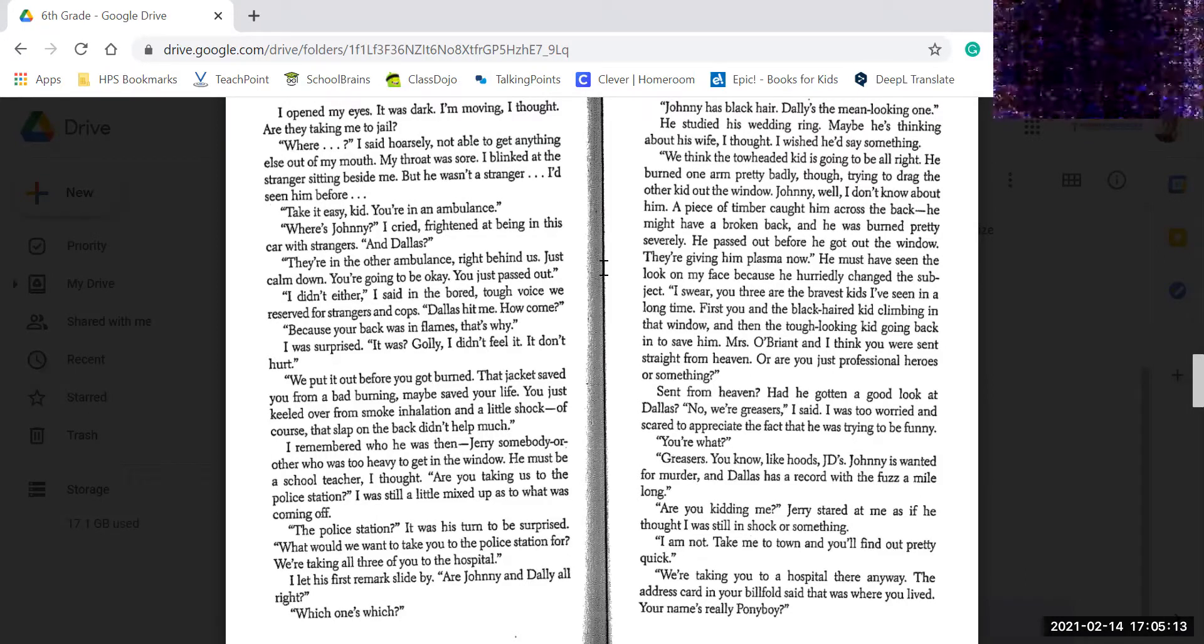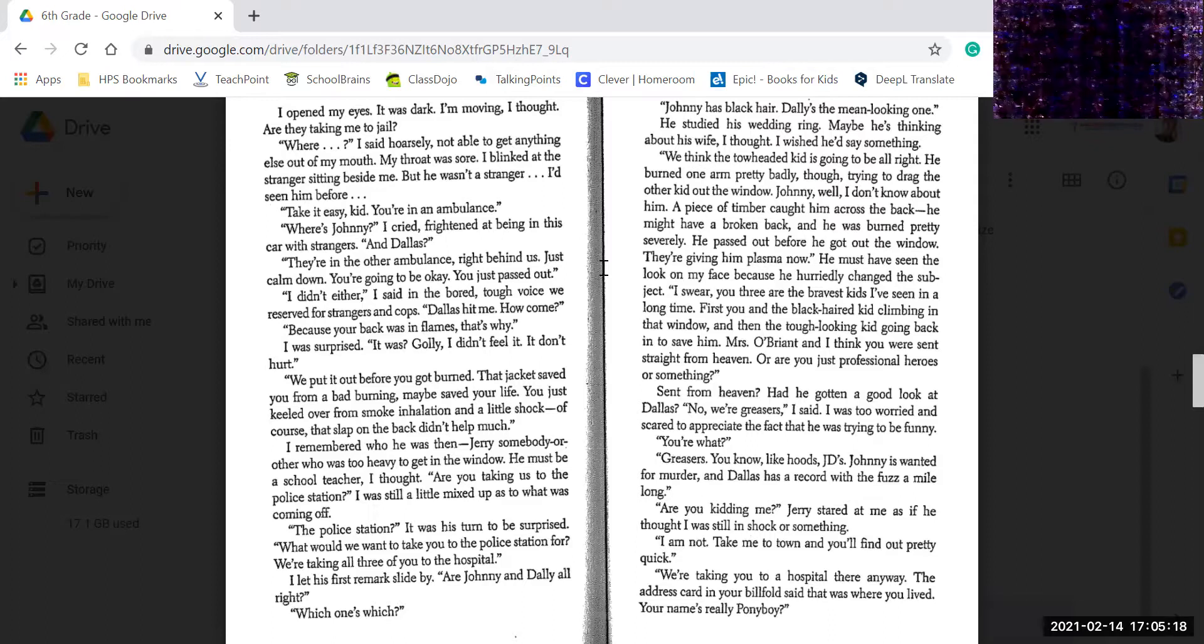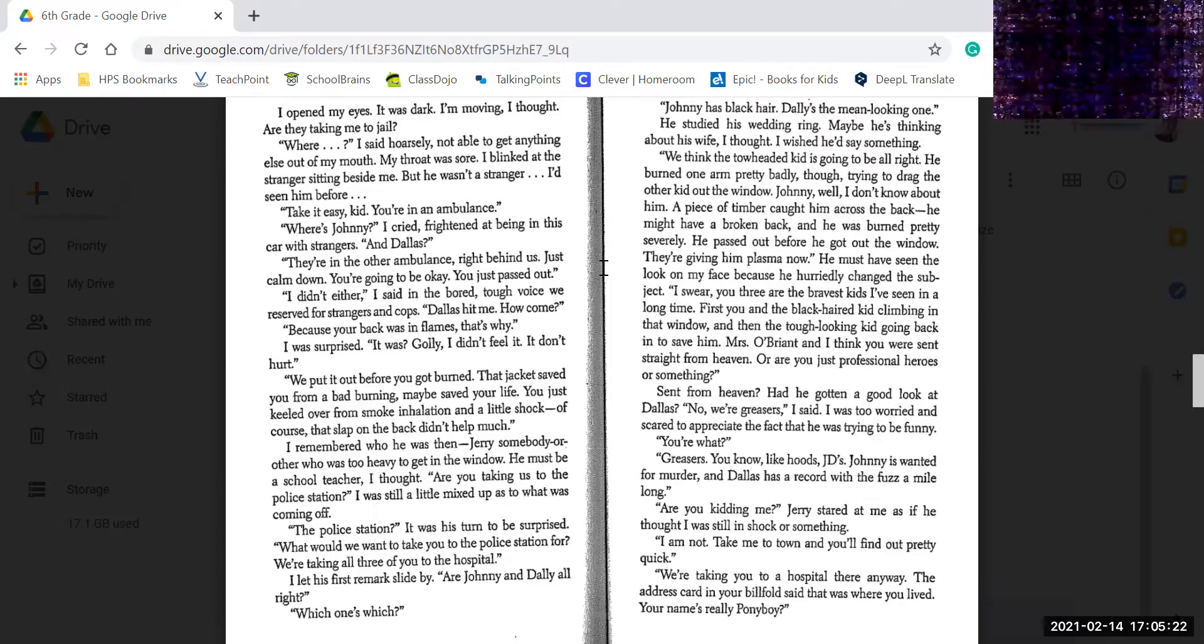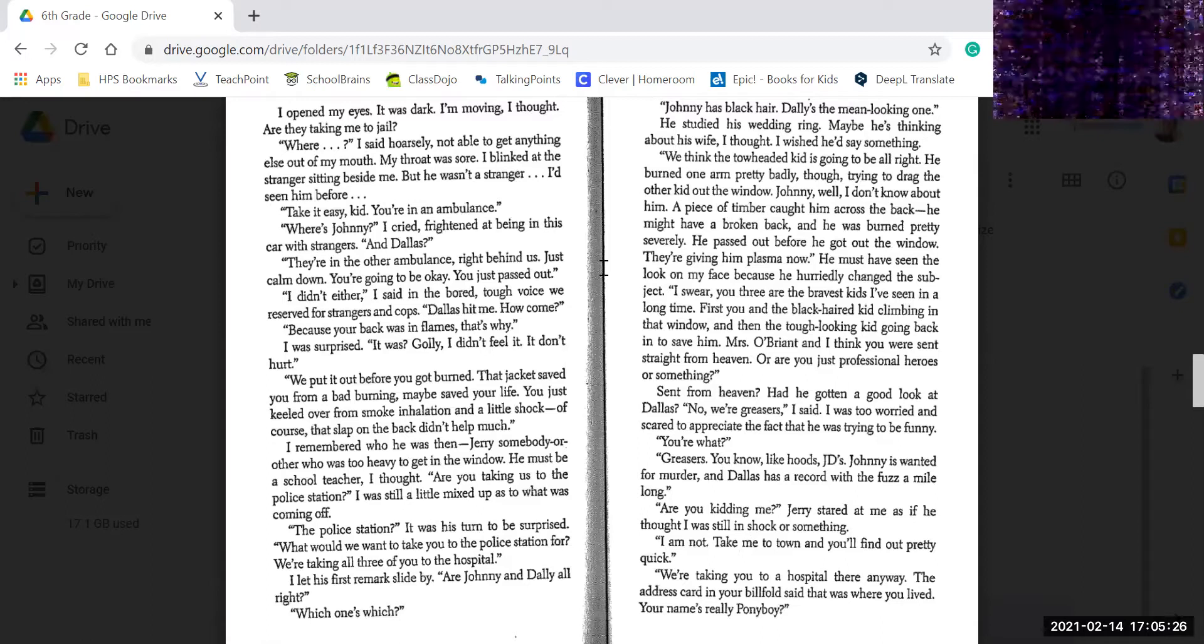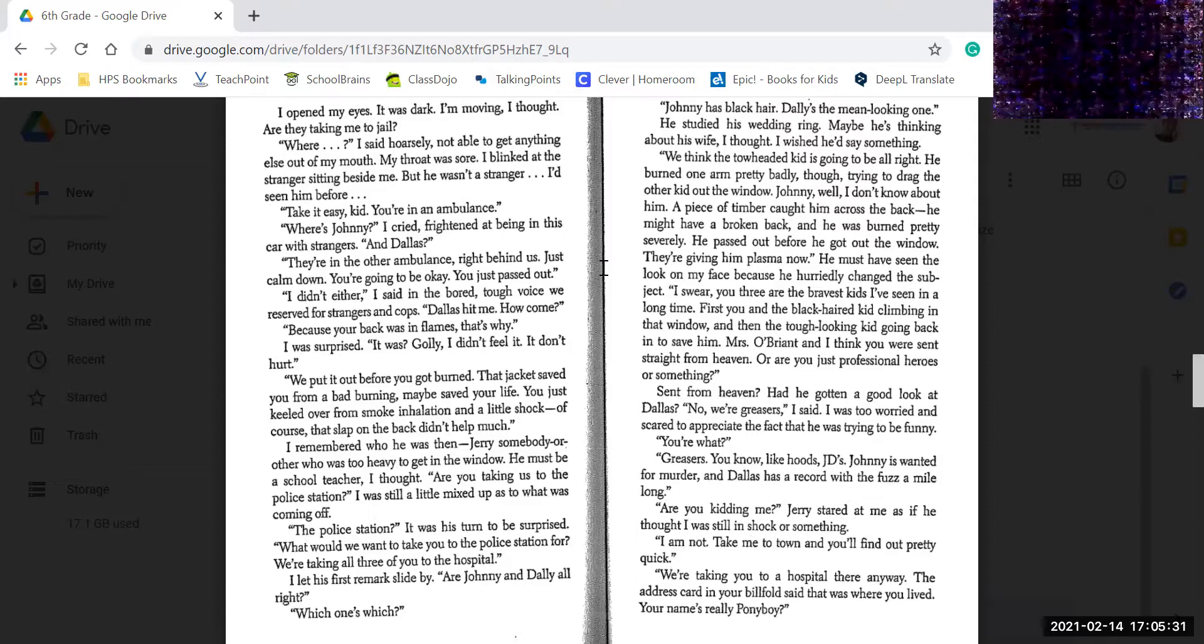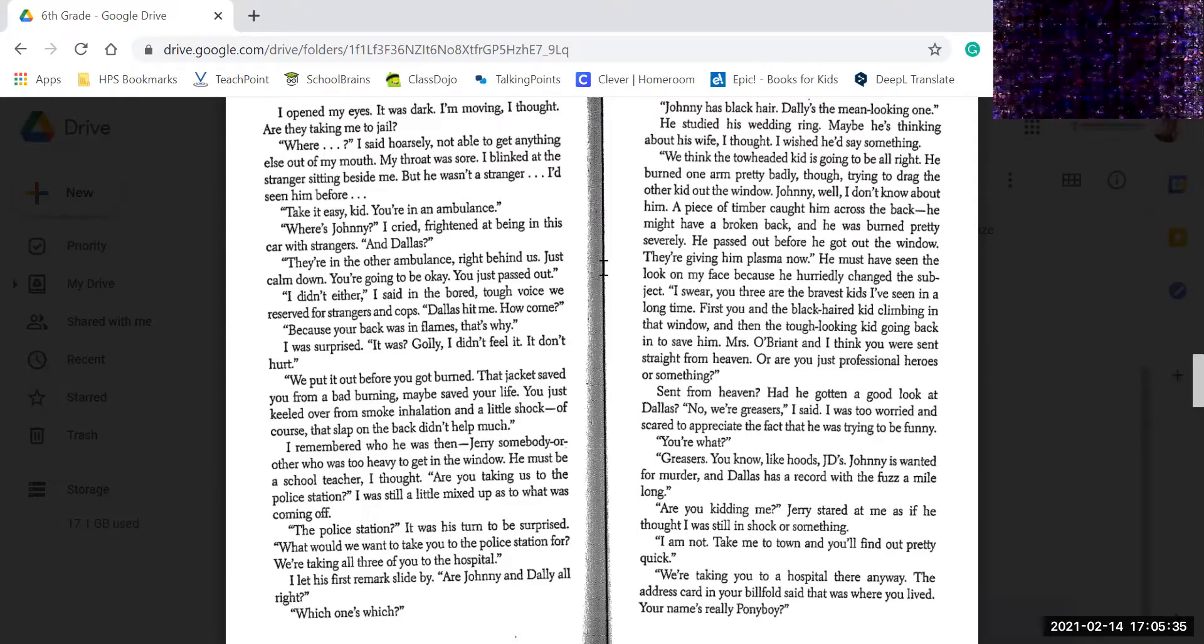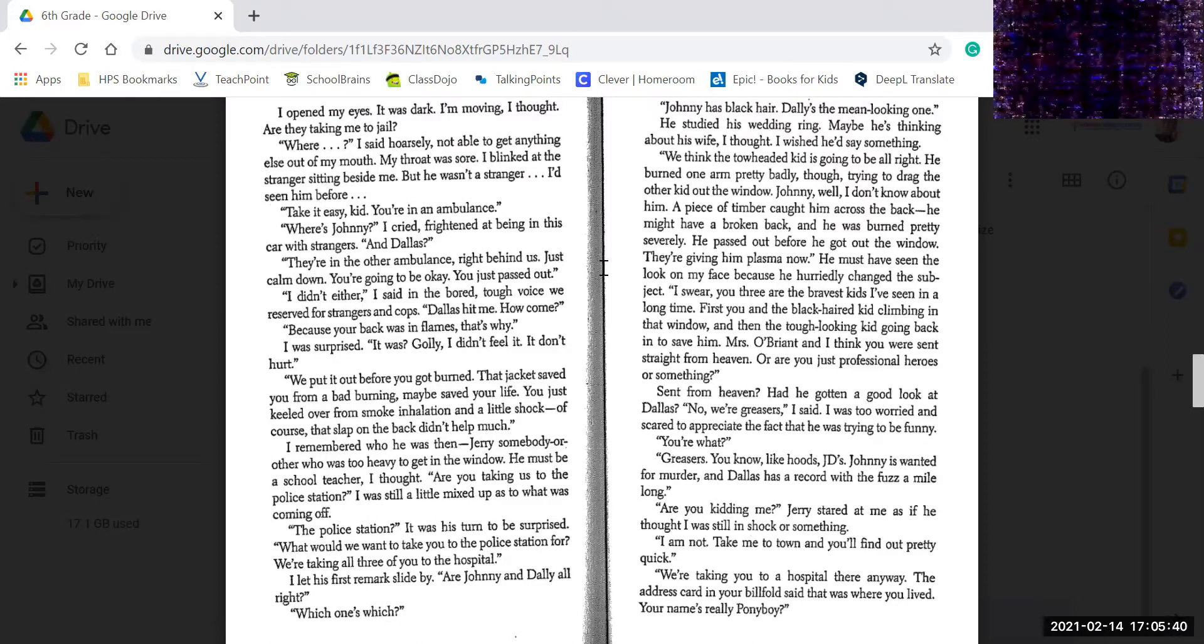How come? Because your back was in flames. That's why I was surprised. It was. Golly, I didn't feel it. I don't. It didn't hurt. Well, we put it out before you got burned. The jacket saved you from being burned, maybe saved your life. You just keeled over from smoke inhalation and a little shock, of course. That slap on your back didn't help much.